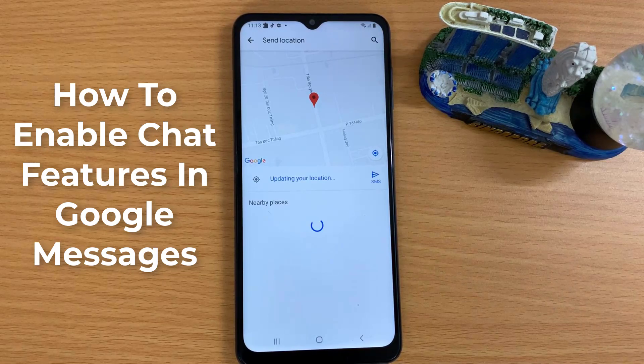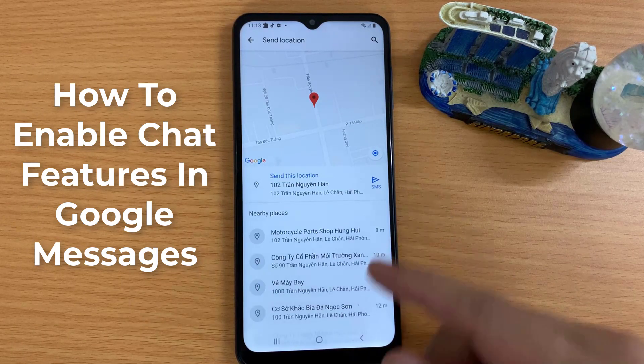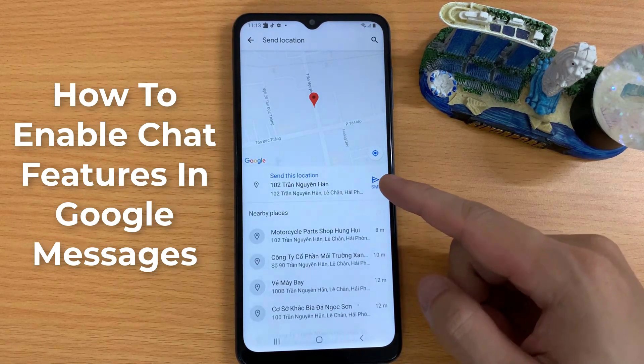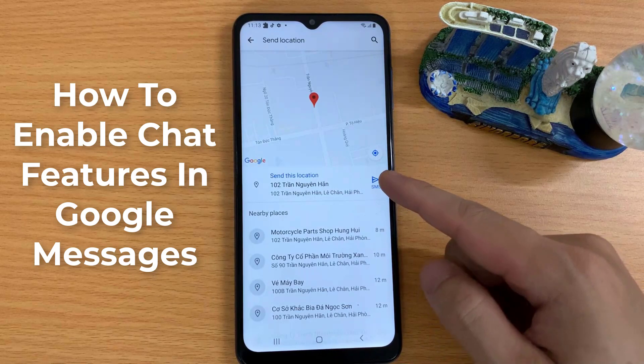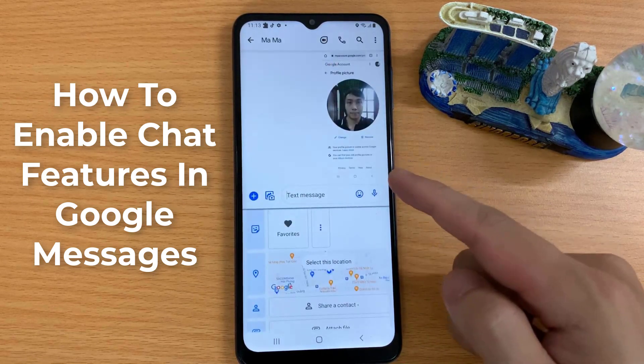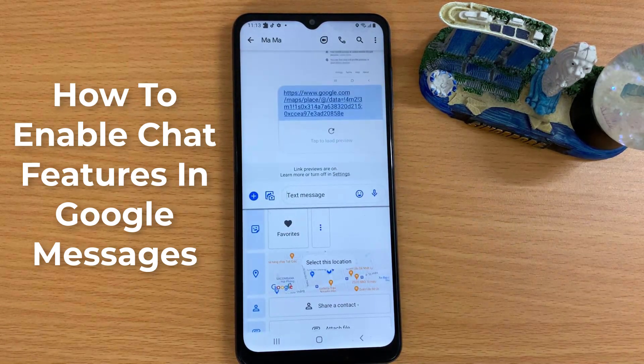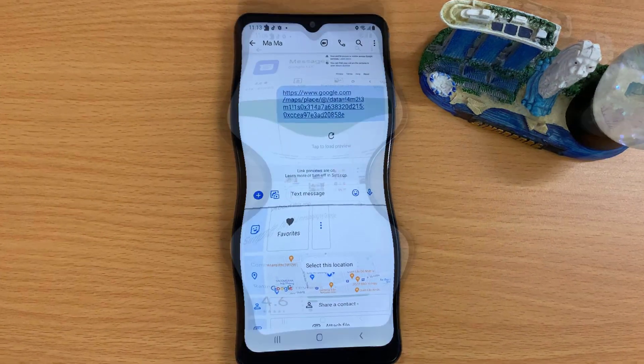Hi guys! In this video, we are going to show you how to enable chat features in Google Messages and how to activate Google RCS messaging on Android phone.